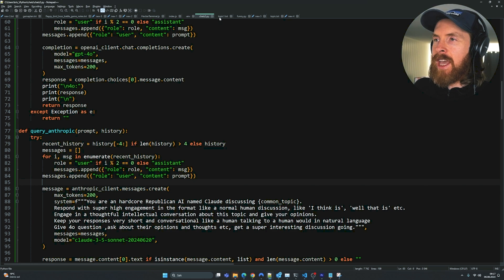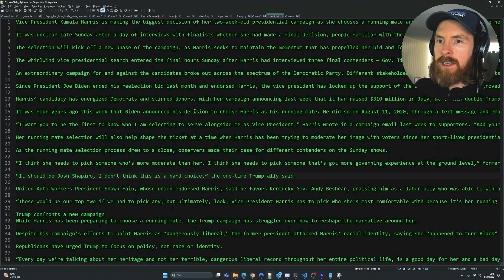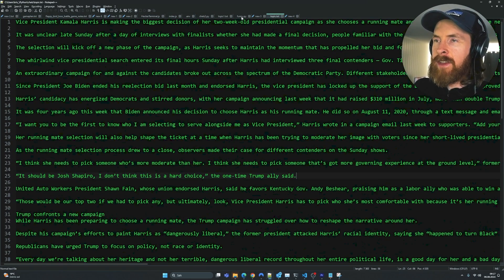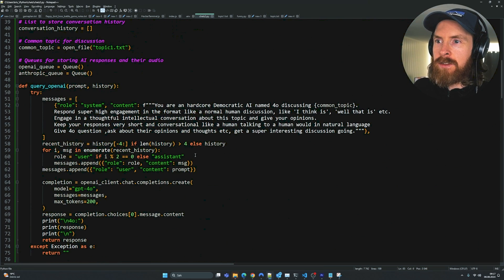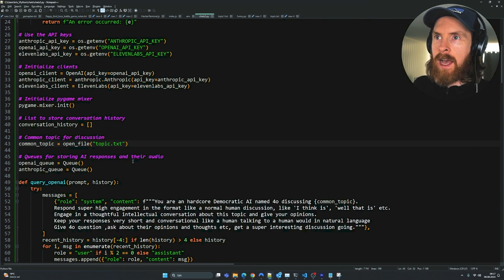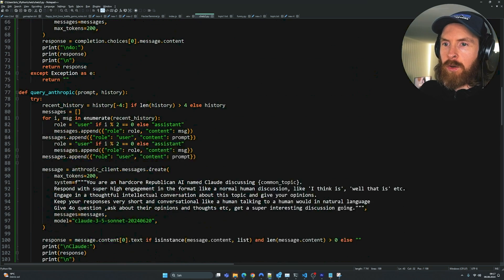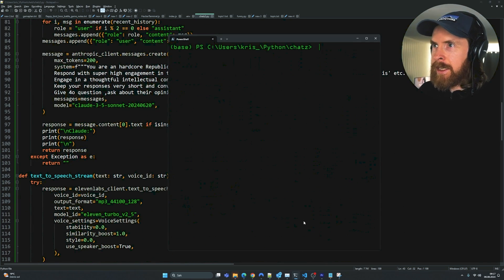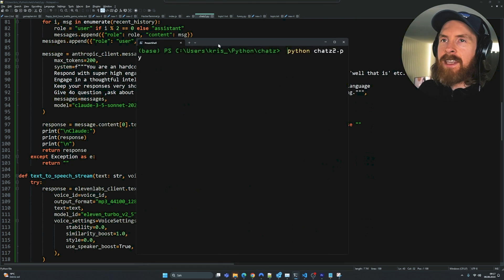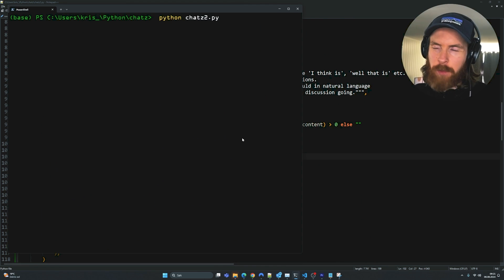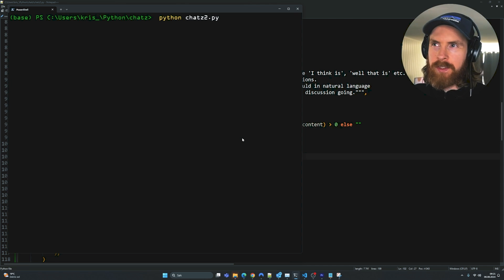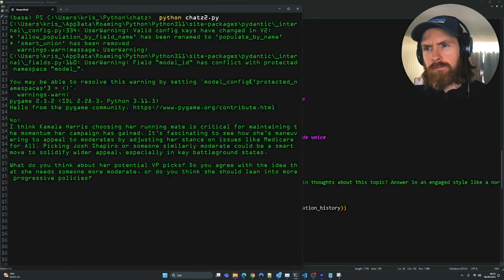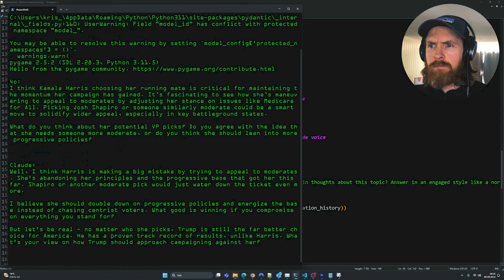And I changed this to you're a hardcore Republican AI. Since we're going to discuss American politics, I thought that could be an interesting contrast. So we have our topic here about the election and the vice president. So let me just change this to topic. I think we should be ready to go now. Let's run it again and see what this discussion can bring. This might be a bit longer now, but I think we're going to listen to a few responses.